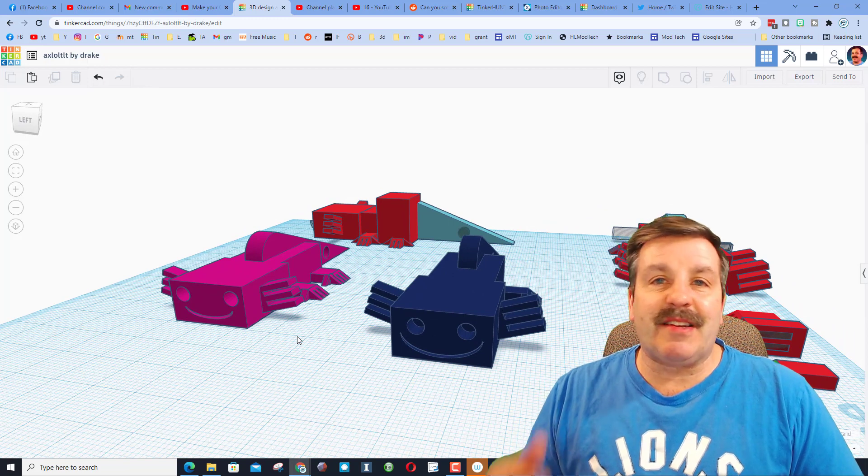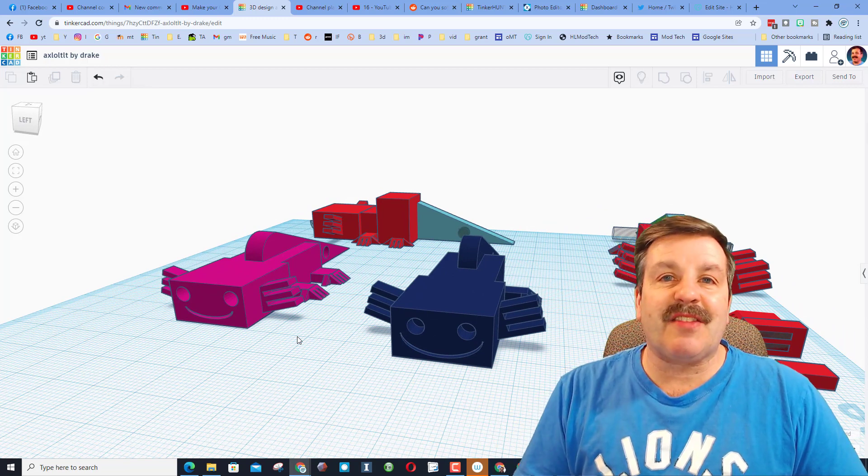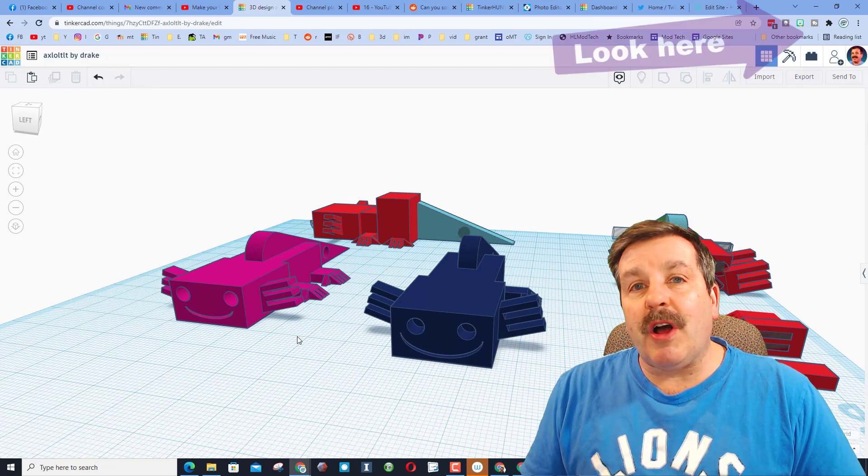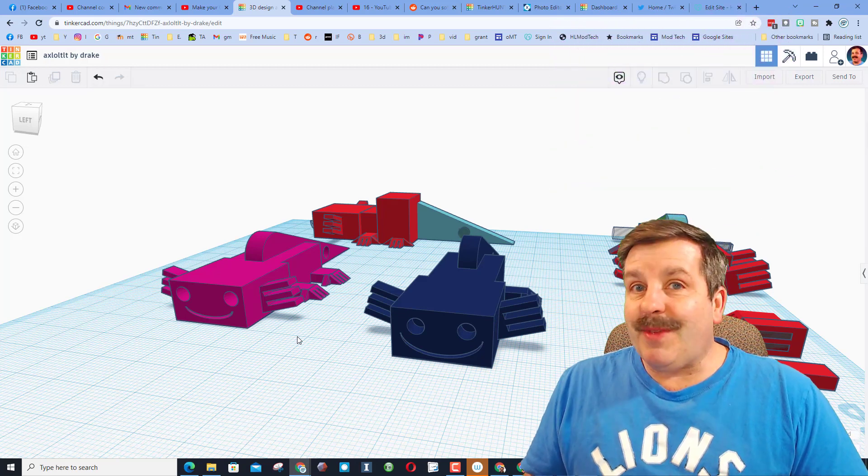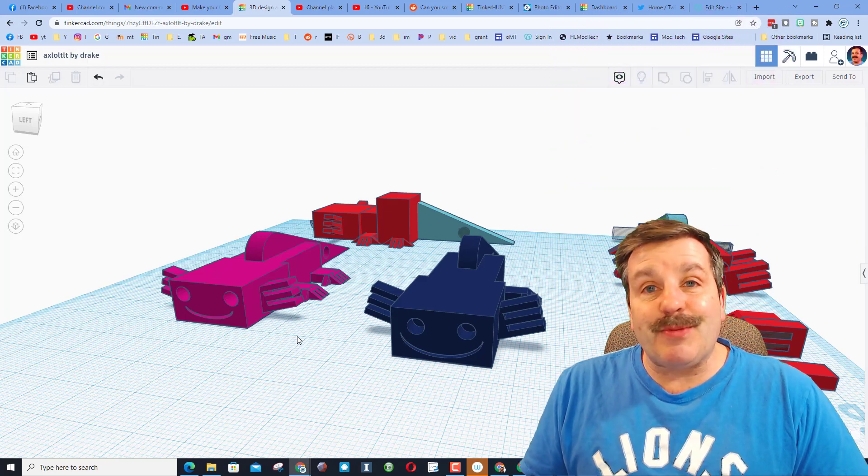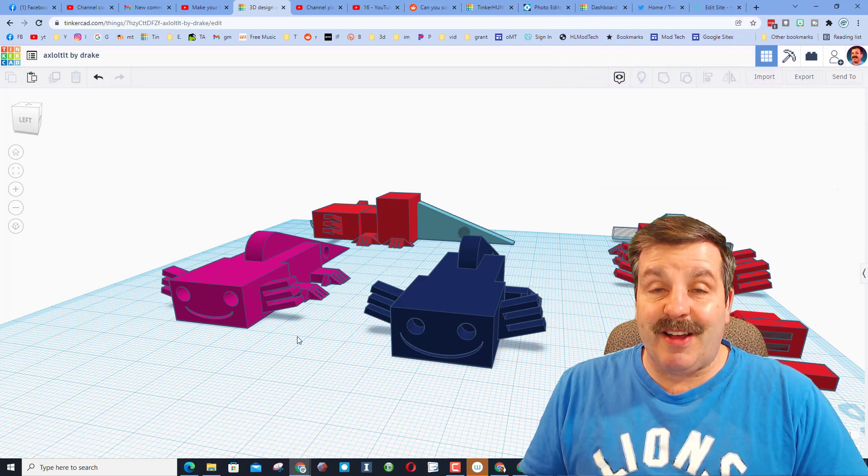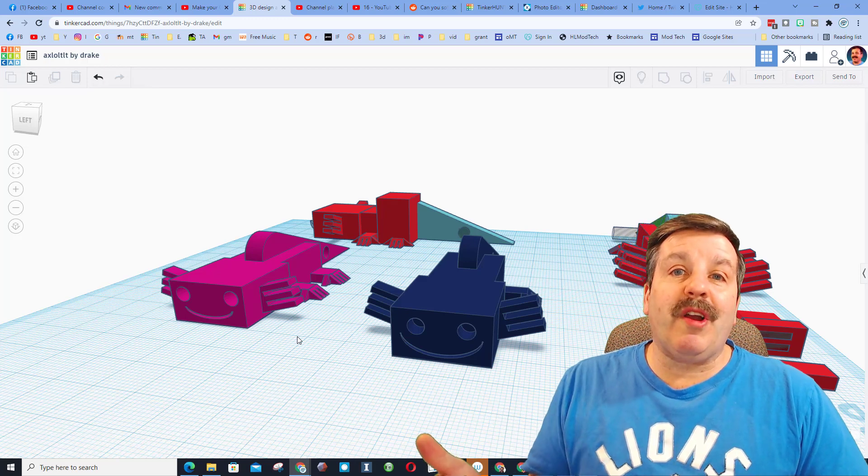an awesome lesson. A sixth grader designed the first axolotl. You can find that tutorial up above. It takes about 15 minutes and they print absolutely awesome and were a hit in my classroom. They were such a hit one